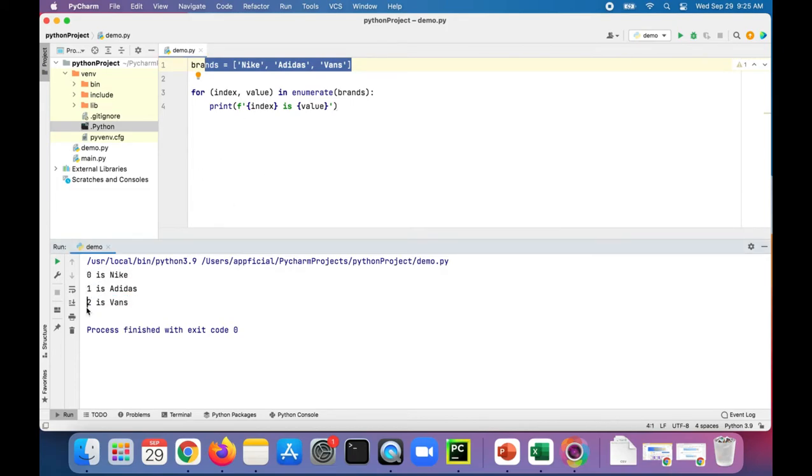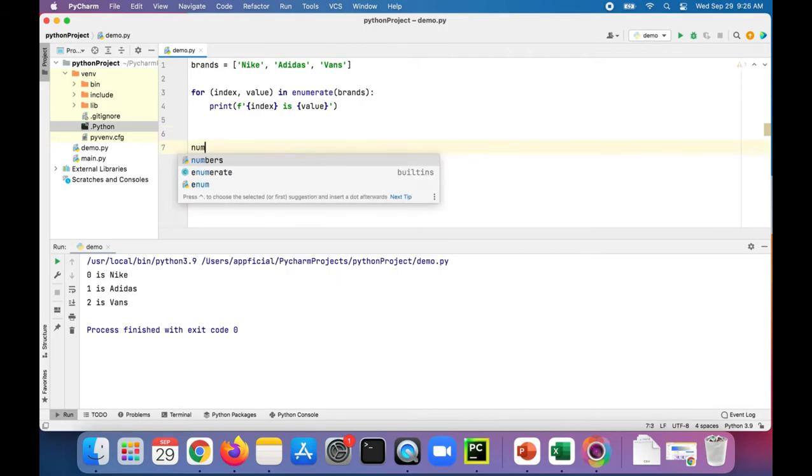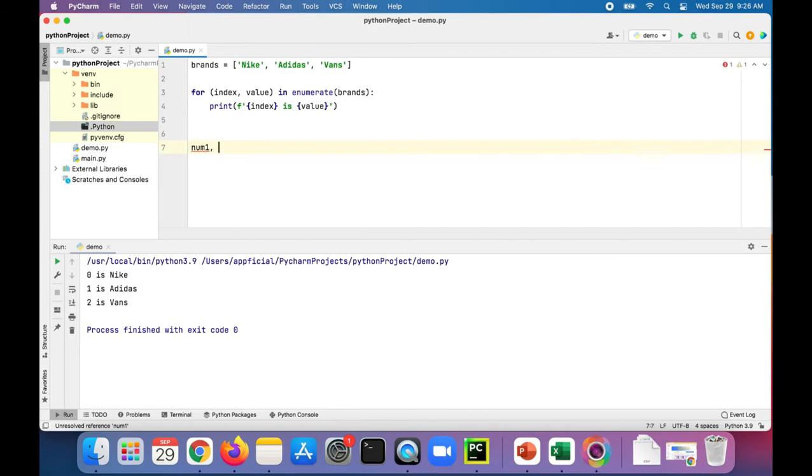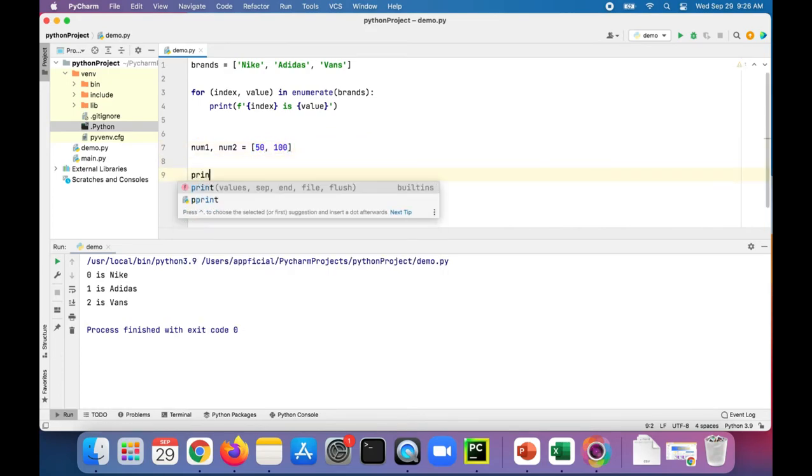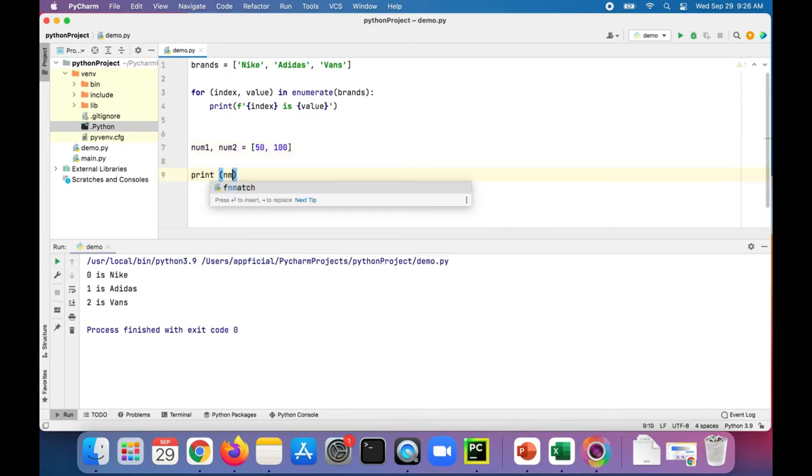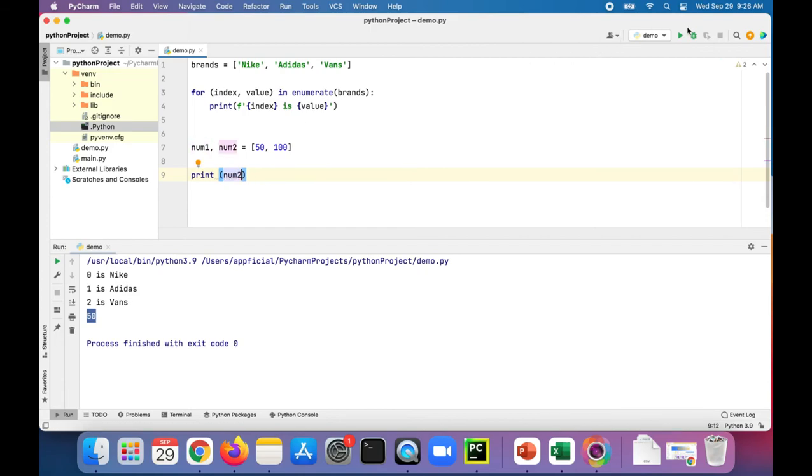And finally, to talk about unpacking, we can have something like num1, num2 and assign that to a list like 50 and 100. Then we can print num1 and you'll see that it'll print 50. And if we print num2, it should print 100. So that's all unpacking is.